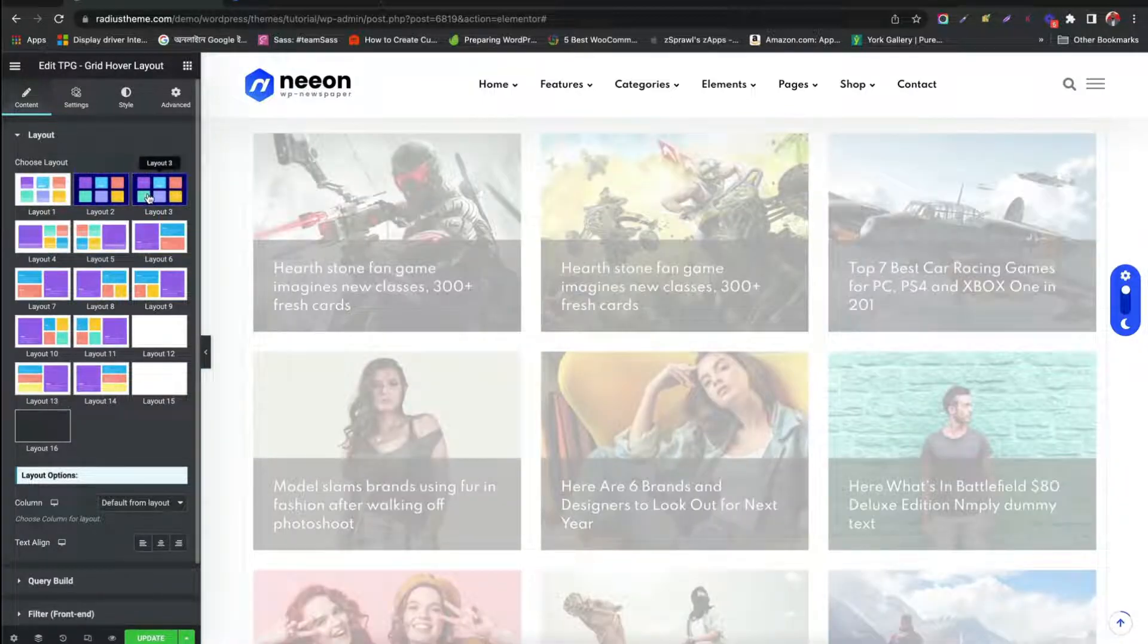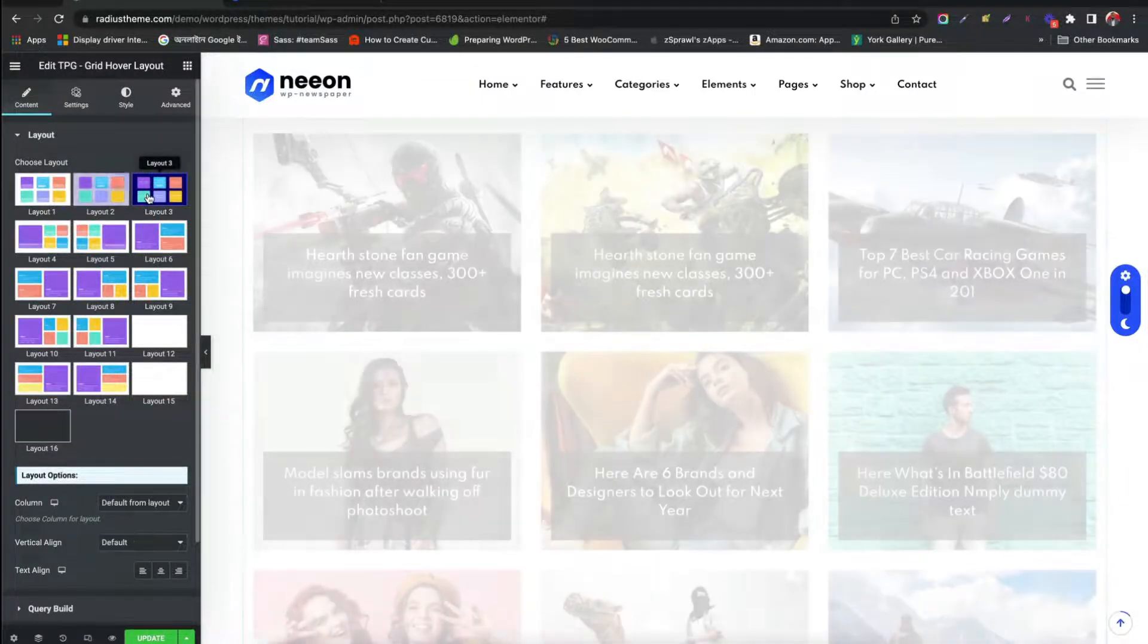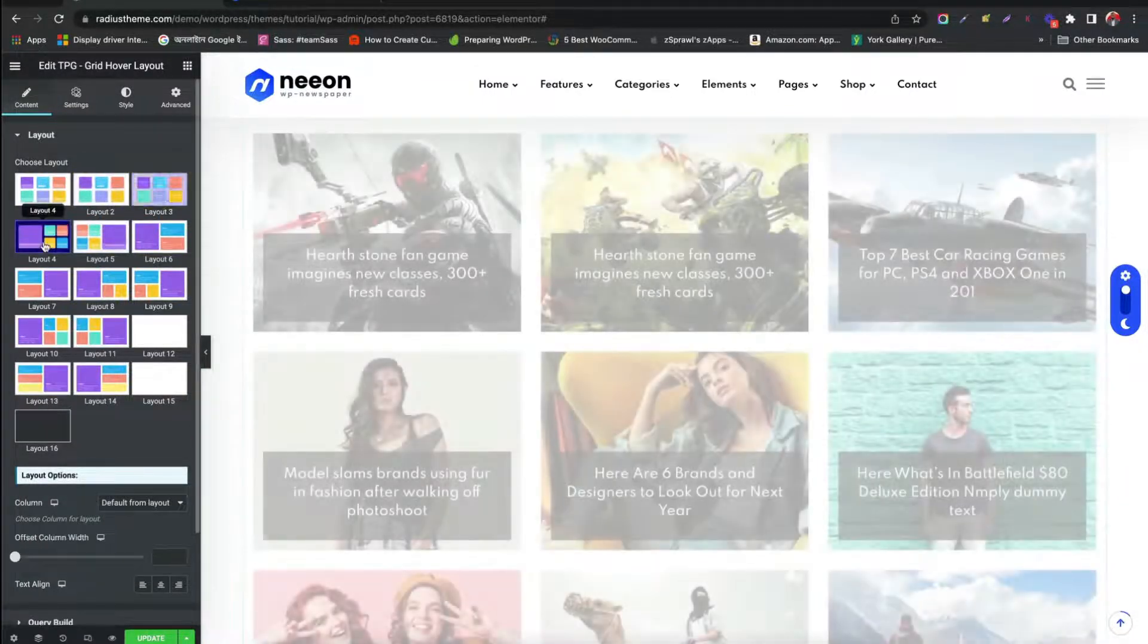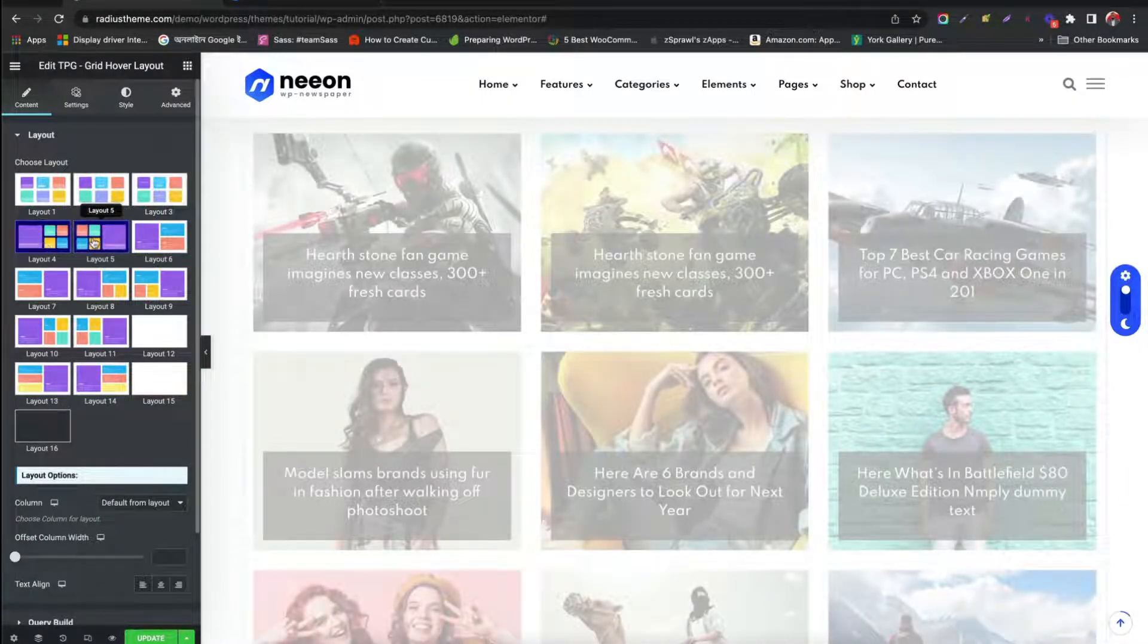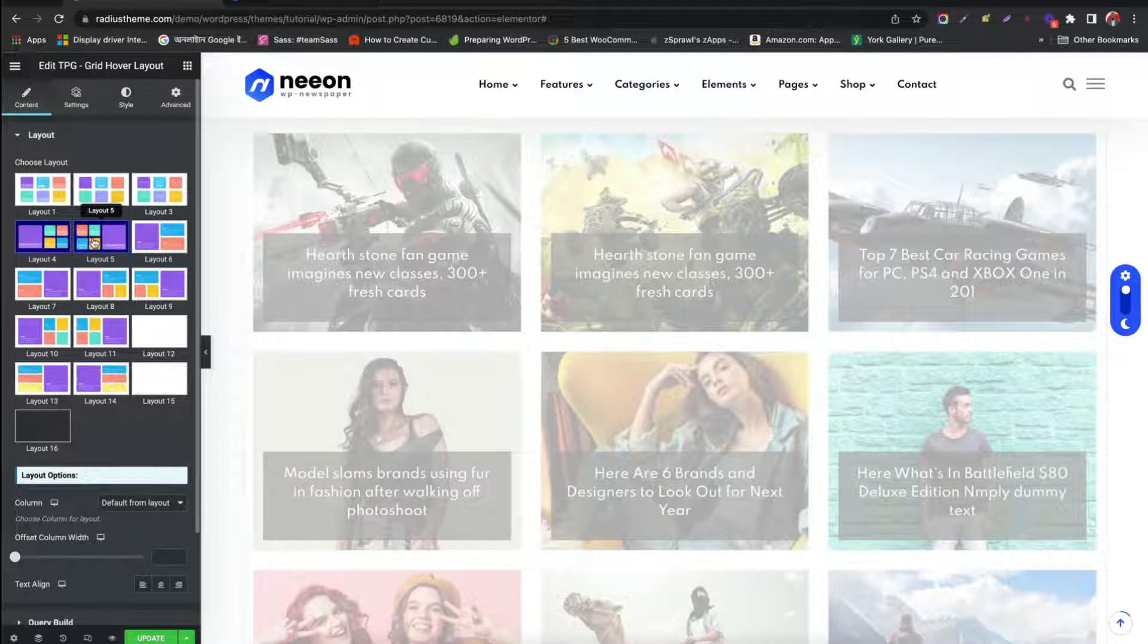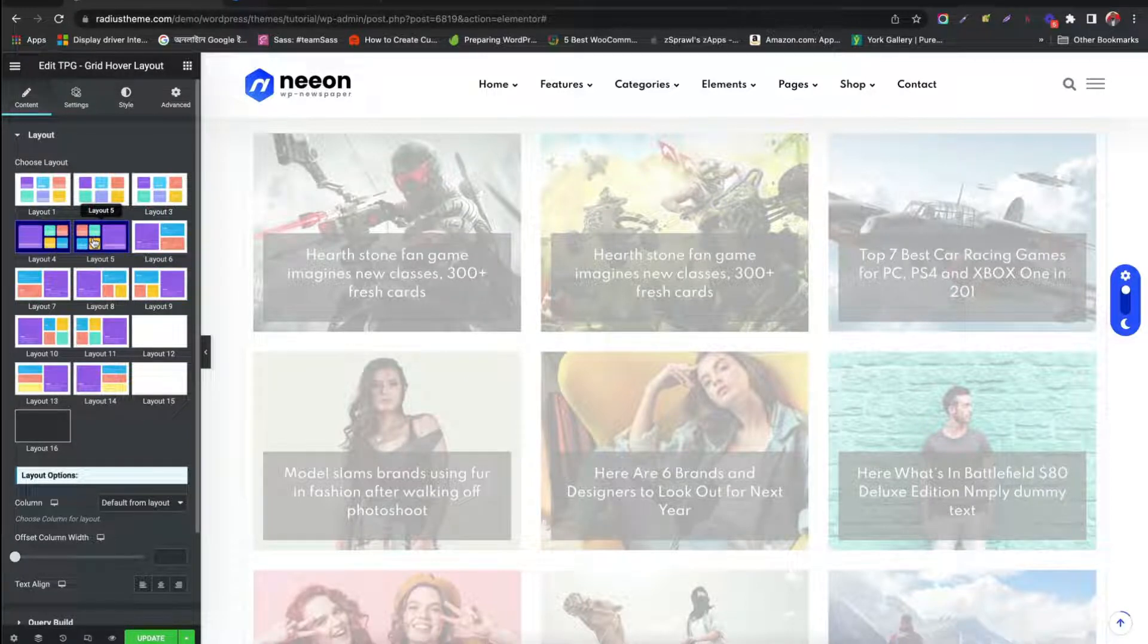We can choose any layout style for GridHover. Each style creates a fascination to your blog visitors.